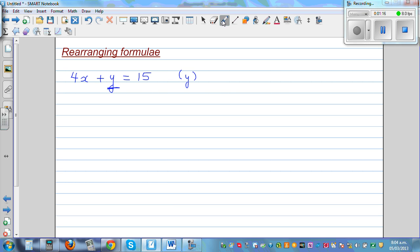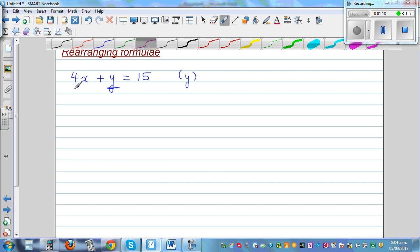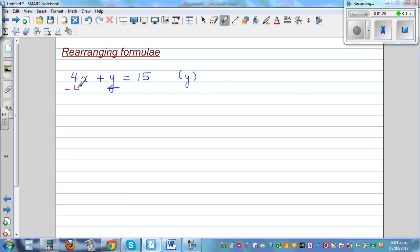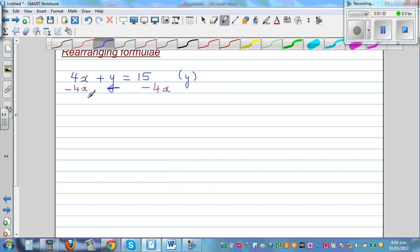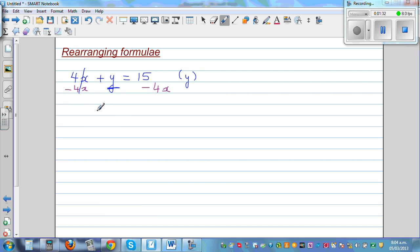It's similar to equations. I'm going to take away 4x from this side — I want y on this side, so I have to take 4x from both sides. This gets cancelled, so this is y is equal to 15 minus 4x. That's making y the subject.